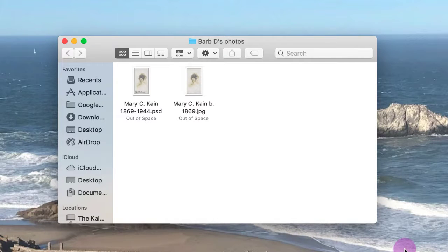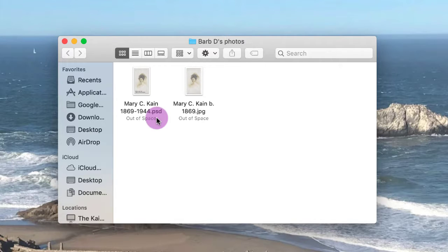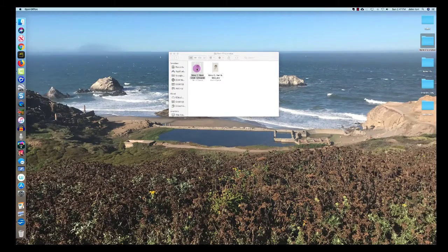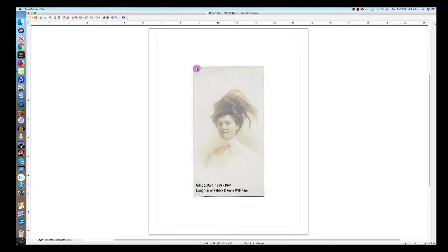Here are the two images you sent me. This first one has a .psd extension, and I'm assuming that's a Photoshop file. I double-click on it, and it opens in OpenOffice,